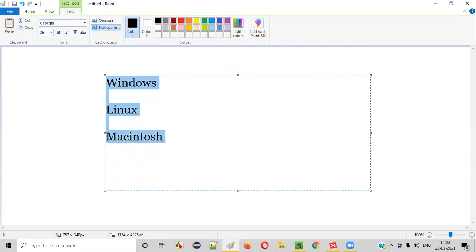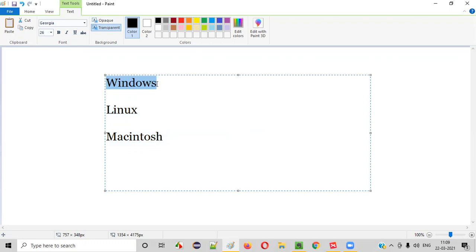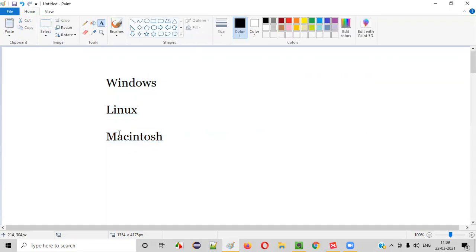All these famous three operating systems are supported by Selenium. That means you can not only work on Selenium automation in Windows OS, but also in Linux OS and Macintosh OS.